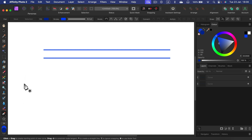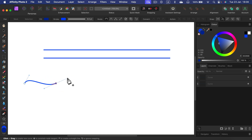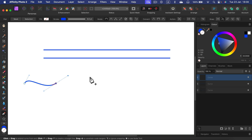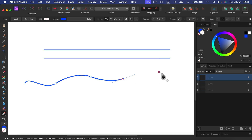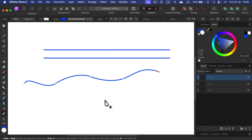We can also use the pen tool to draw a curvy line. If you press and hold and modify the first point, then keep holding the mouse down, you can decide the curve of that line. So we can make curved lines as well with the pen tool.